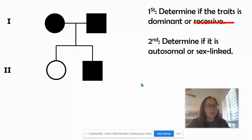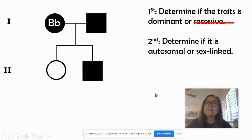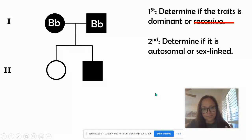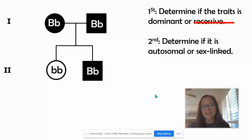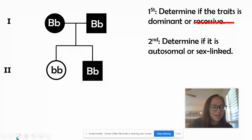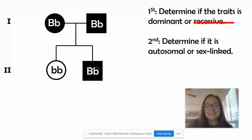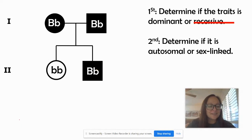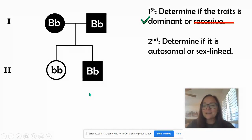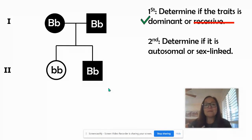Let's double-check: does this pedigree work if the trait is dominant? Could two parents both with the dominant phenotype have a child who is homozygous recessive? Yes. Like two brown-eyed parents could have a blue-eyed offspring if they were both heterozygous — you'd expect a three-to-one ratio. We don't know what this second allele is; this offspring could be homozygous dominant or heterozygous. All shaded-in individuals express the dominant trait and have at least one dominant allele.